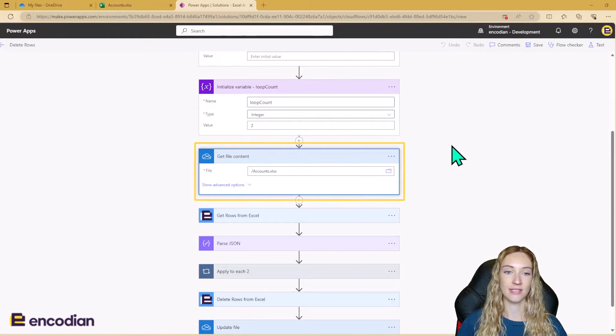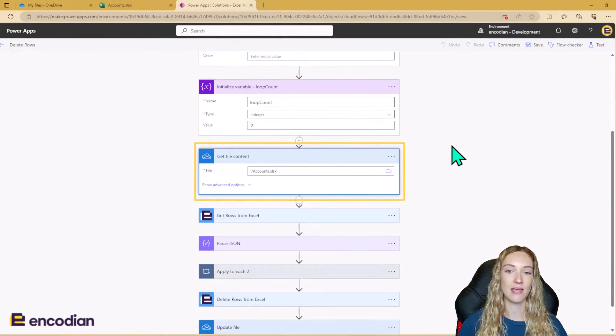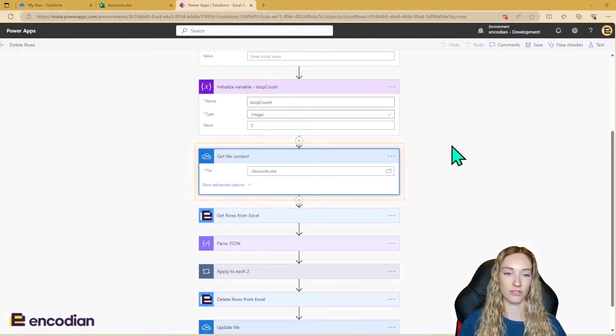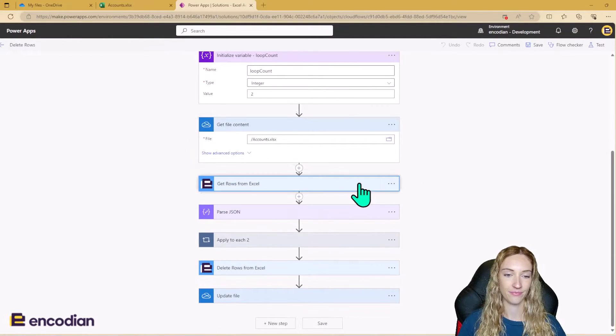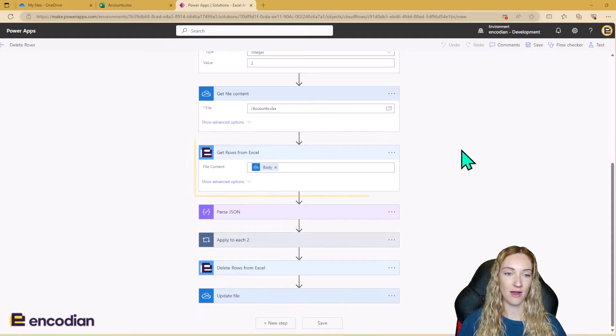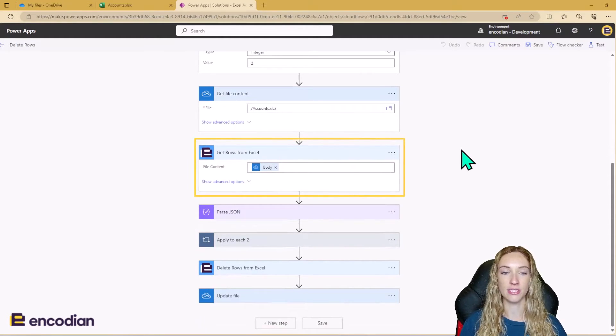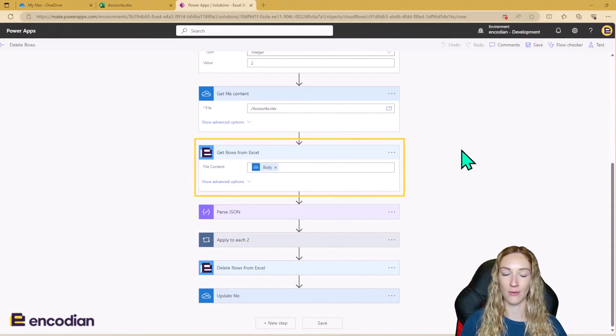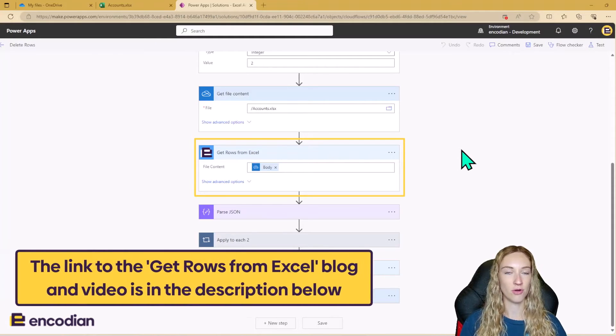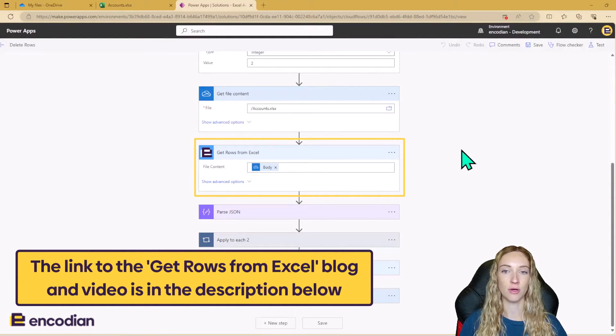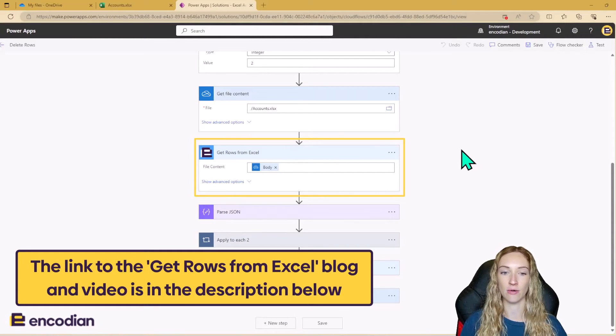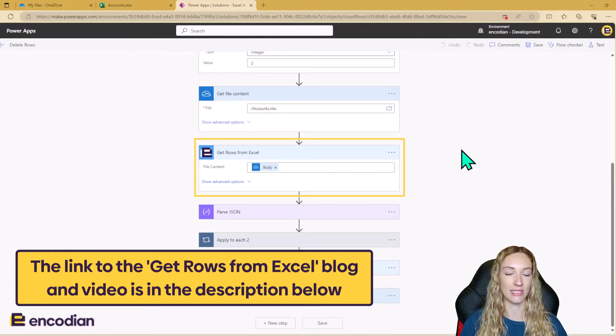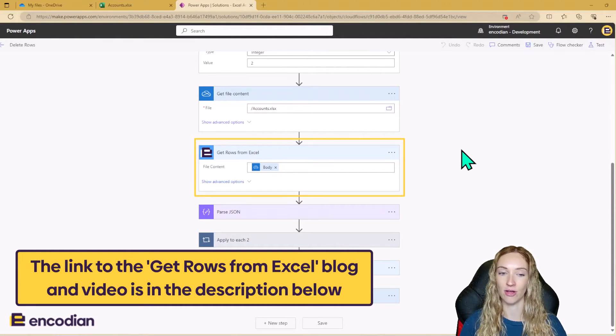Next, I'm getting my file content. So I'm using OneDrive as my data source today, so I'm just going to use the get file content action here. Then I can get rows from Excel and this is using another one of Flora's Excel actions. I've already created a video and a blog post for this action, so I'm not going to go into details of it today or how to use it. We just need to know for this example that that's how we're getting the data from our Excel file.